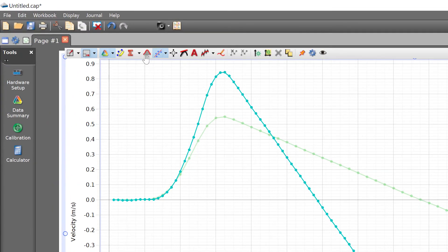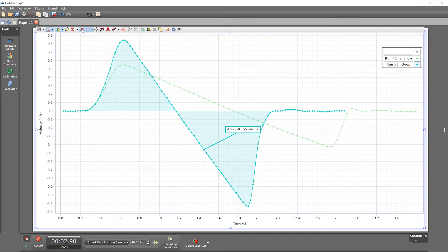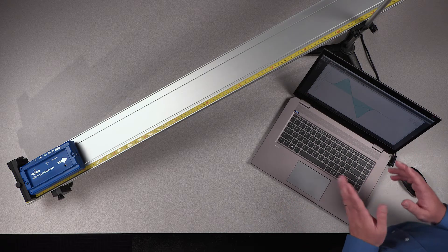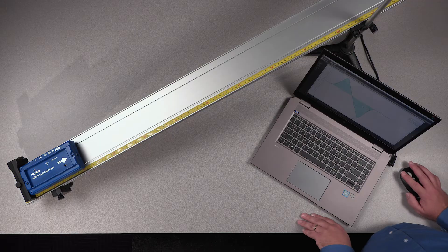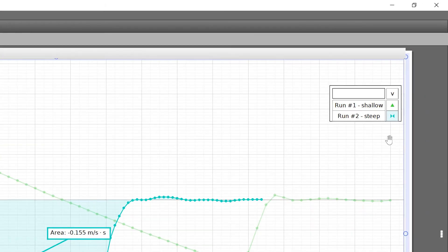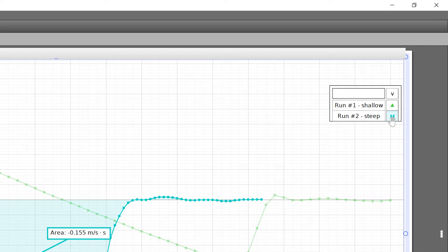Other graph tools, like area here, apply to only a single run. Which run? The active run, as indicated by the shaded background of the active run symbol in the legend. By default, the latest run is active.